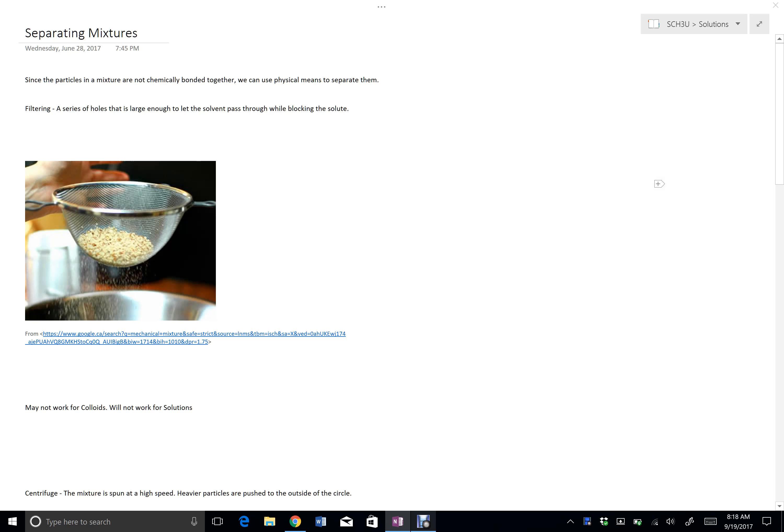Okay, in this video I'm going to talk a little bit about separating mixtures. The key point here is that since mixtures have their particles clumped together into larger groupings, we don't need to use chemical means to separate them, but often we can use physical means.